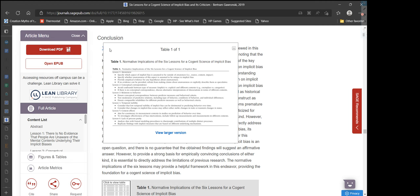Lesson 4 — Temporal Stability: Consider that low temporal stability of implicit bias can be detrimental to predicting behavior over time. Consider that changes in implicit bias scores may reflect either stable changes in traits or transient changes in states. Lesson 5 — Context Effects: Aim for consistency in measurement contexts in studies on prediction of behavior over time. To investigate the effectiveness of bias interventions, include follow-up measurements and measurements in different contexts. Lesson 6 — Lack of Process Purity: Analyze data with formal modeling procedures to disentangle contributions of multiple distinct processes, and replicate findings with implicit measures based on different underlying mechanisms.